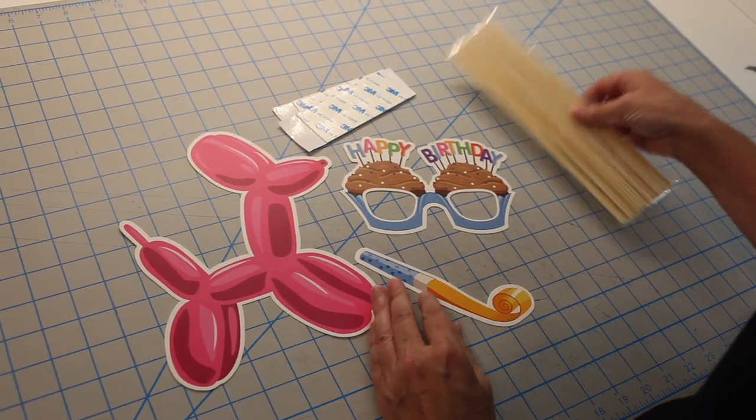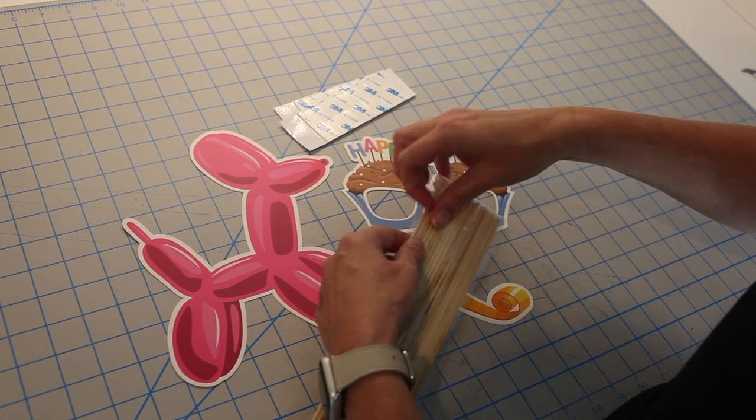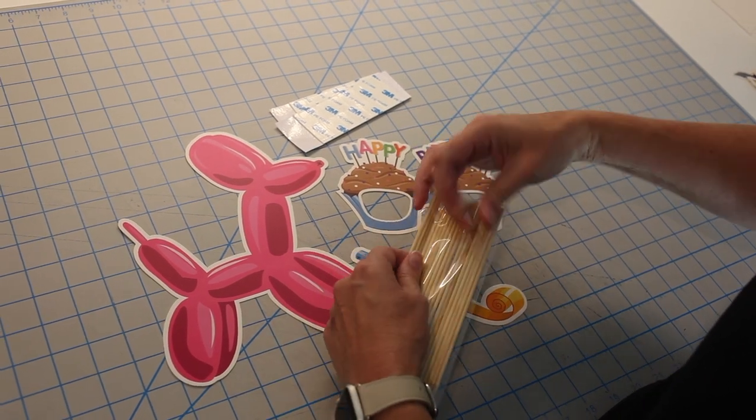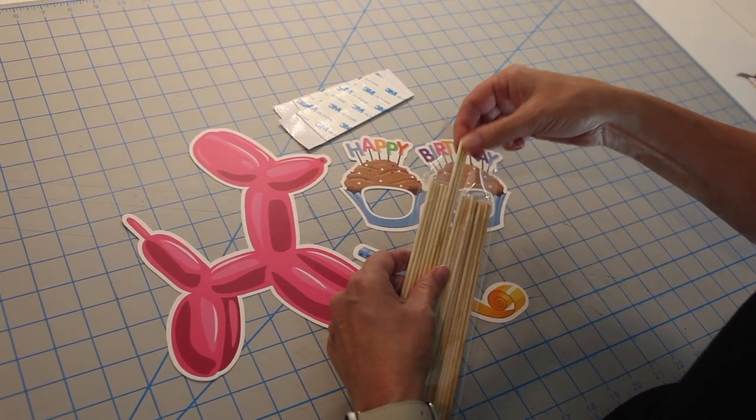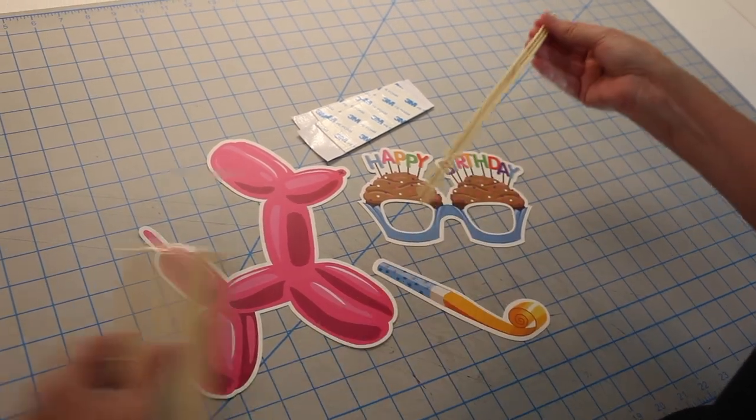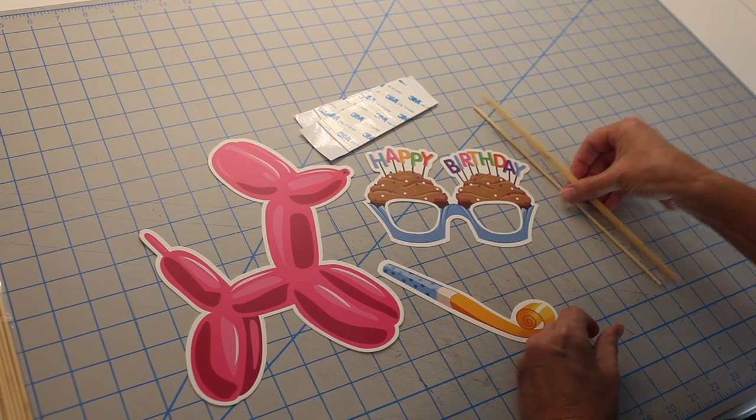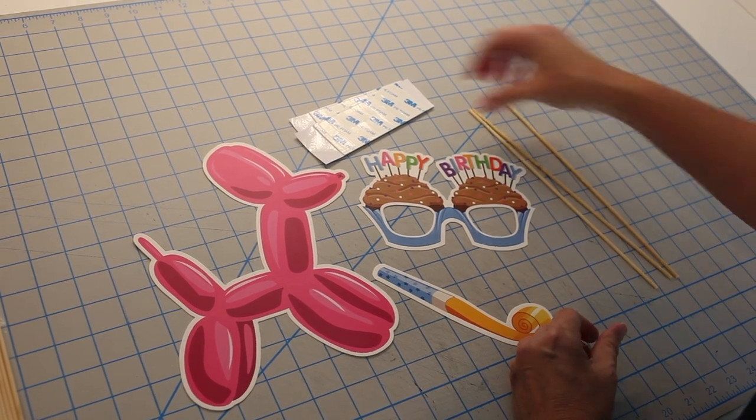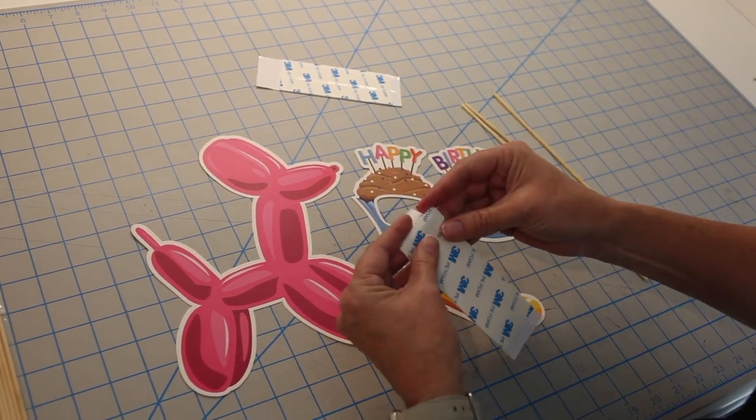Let's get started by attaching the sticks. I have a few different sizes of the props here picked out so you can get an idea of how many pieces of adhesive you'll need for the different items.